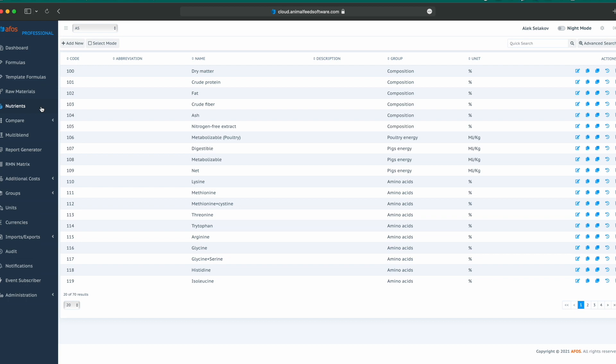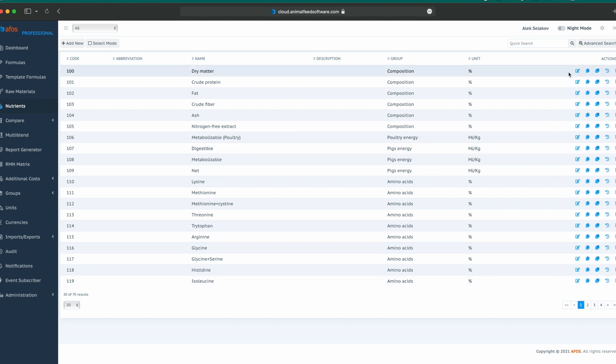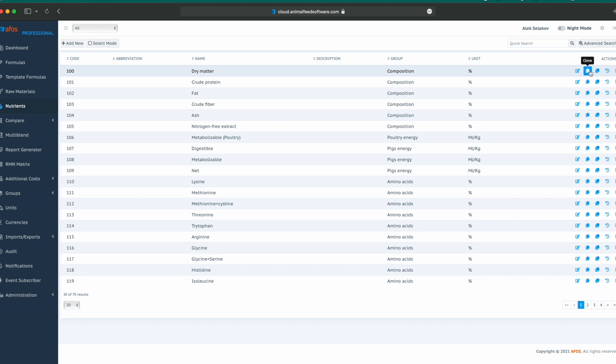In the table, we can see all the nutrients with their code, abbreviation, name, description, group, unit, and different actions. Possible actions are edit, clone, clone to another plant, check history, or delete.